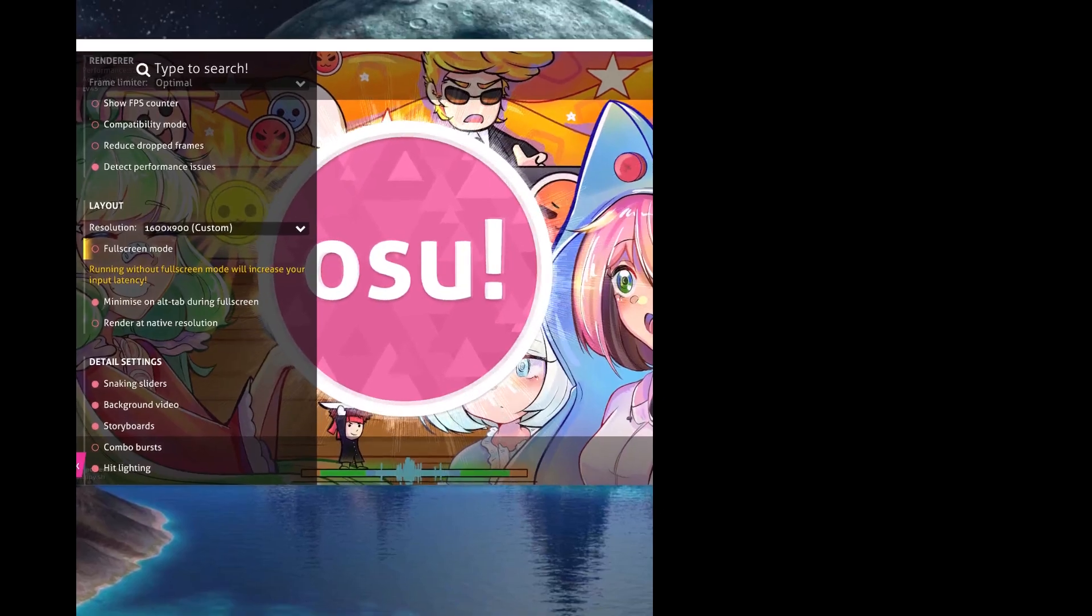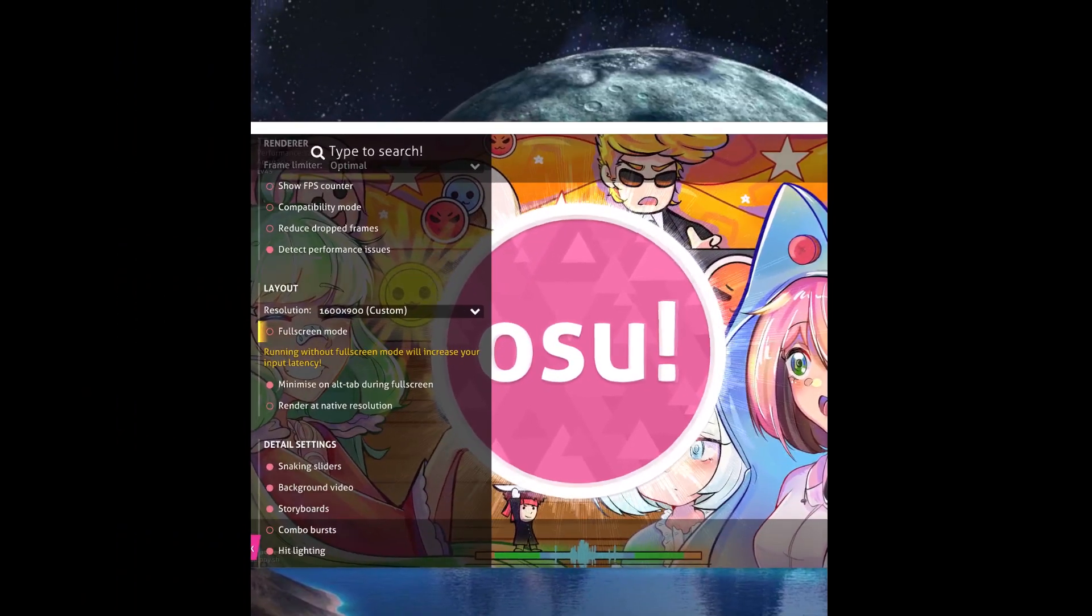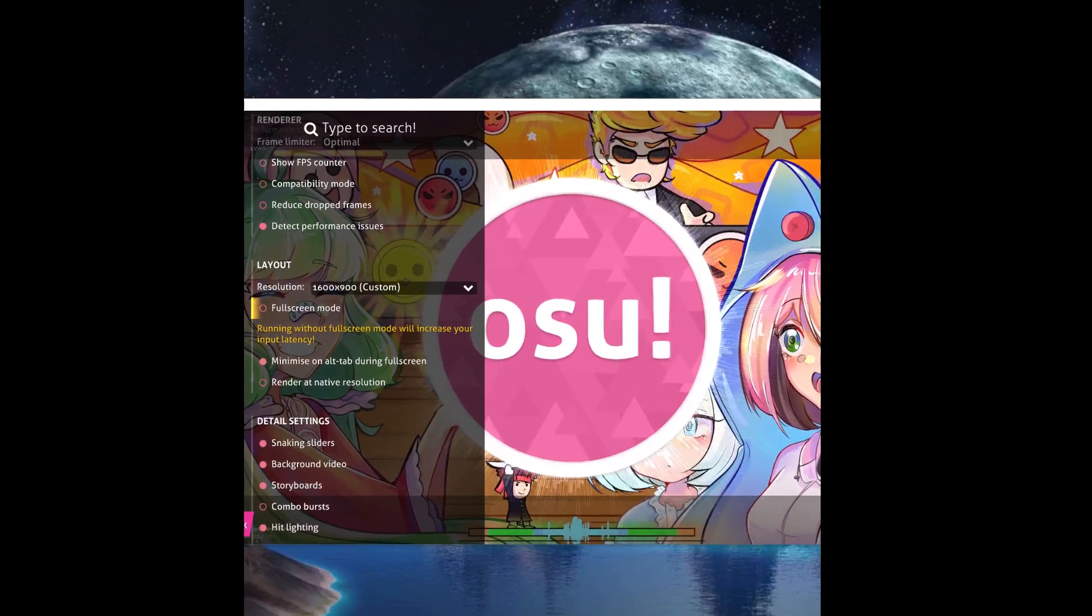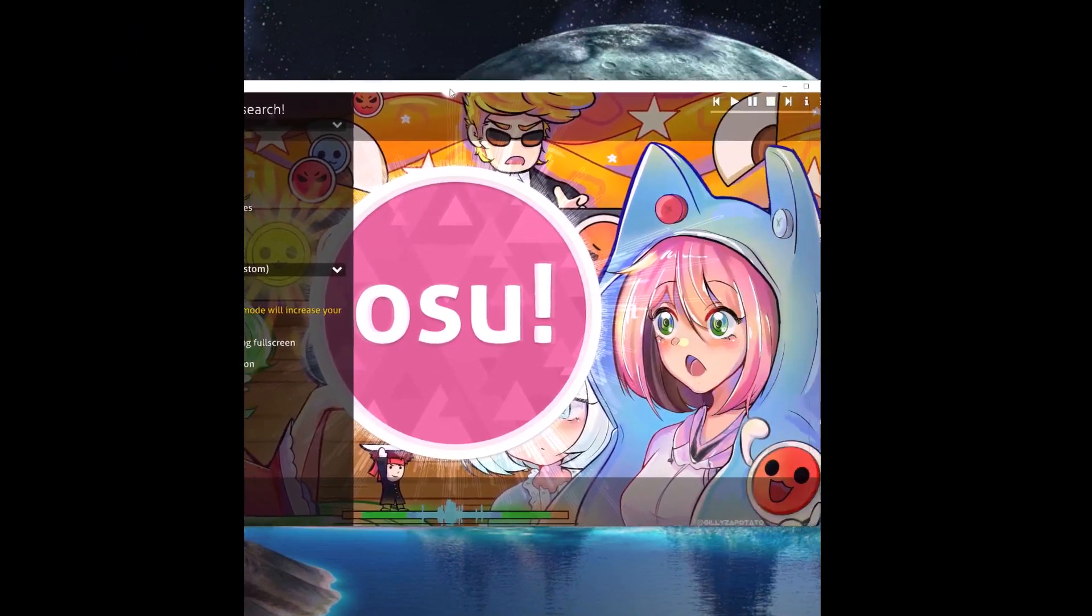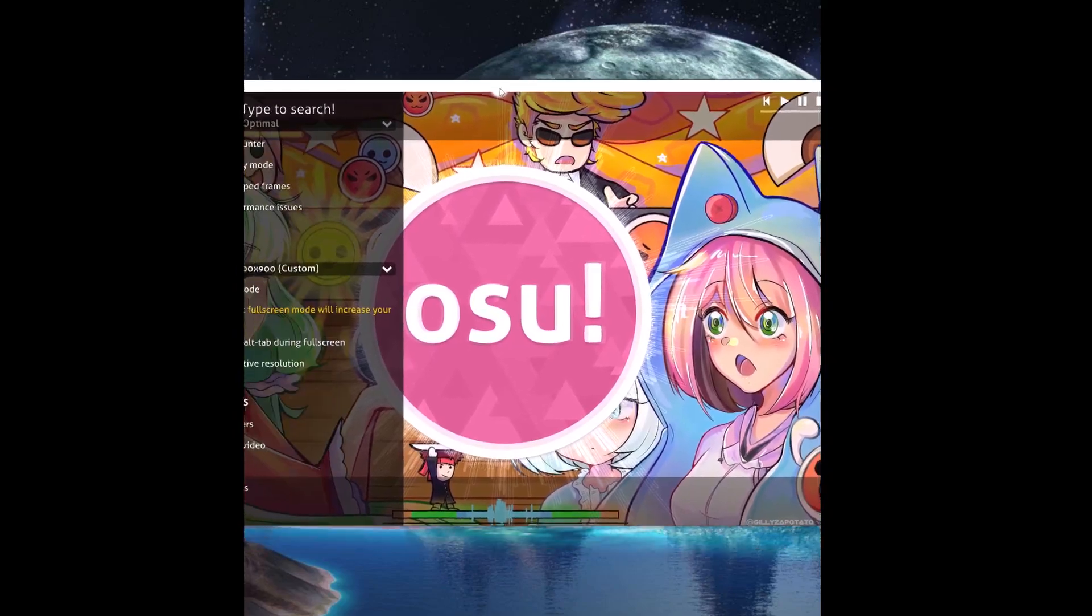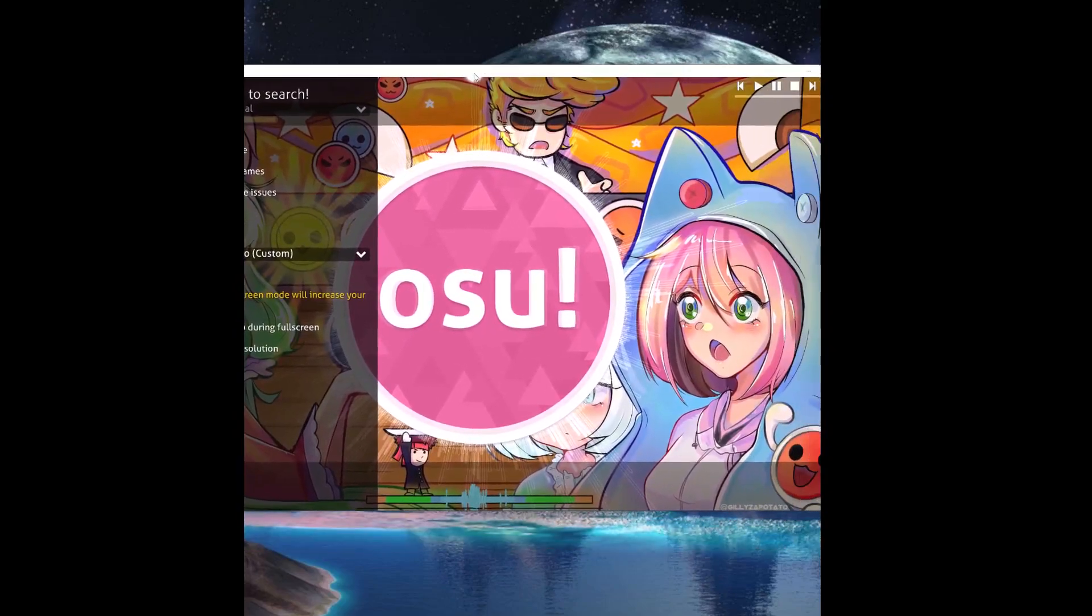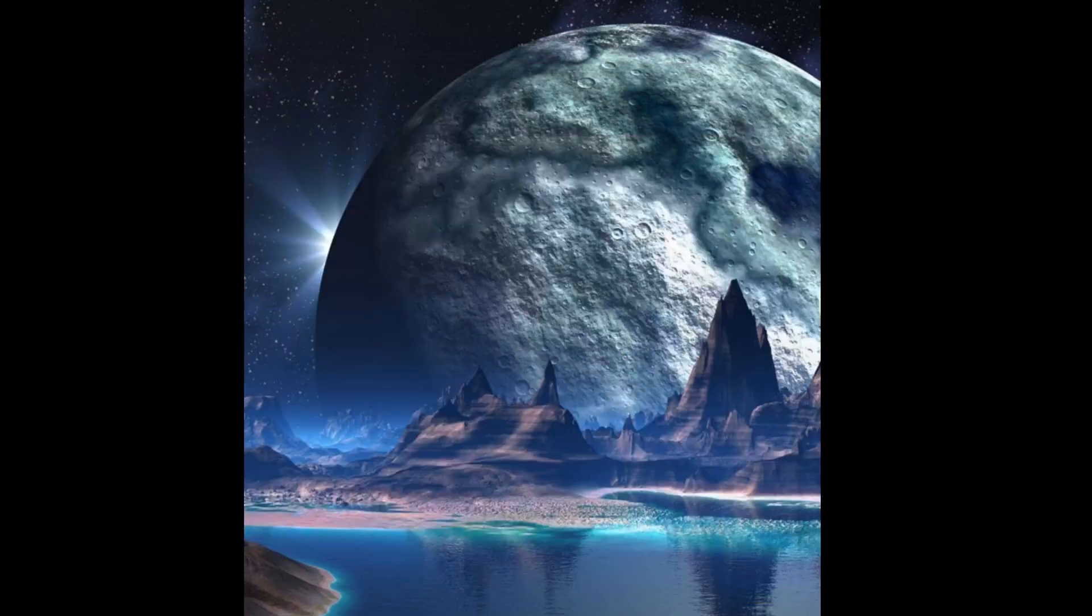I have a long monitor so you can't see it very well, but as you can see, the osu! gameplay has changed monitors. Now let's go back to the normal monitor, which is the first one.